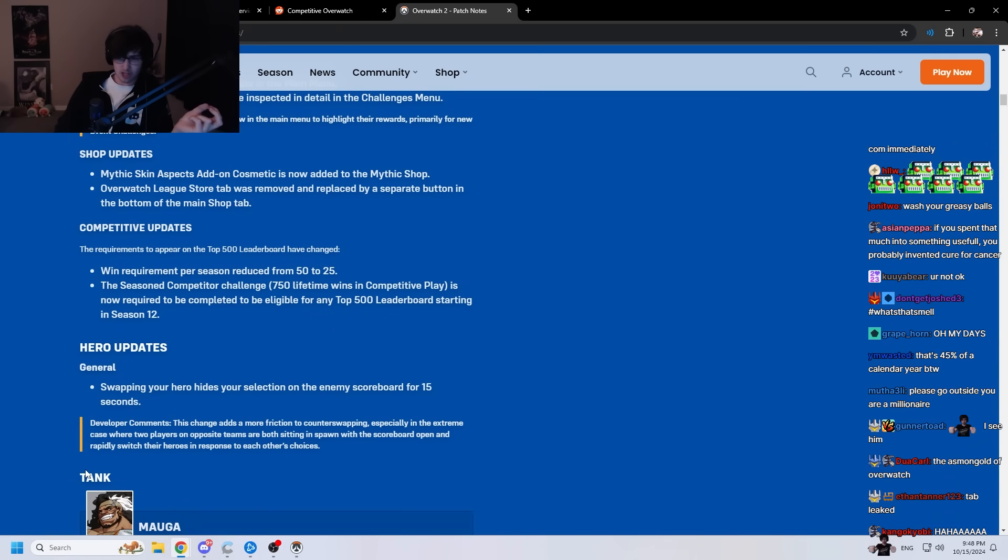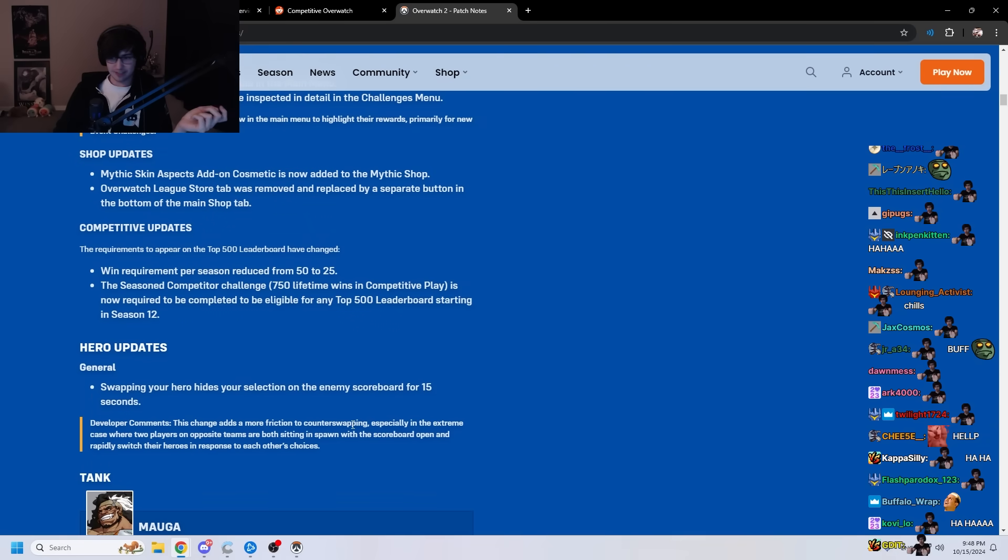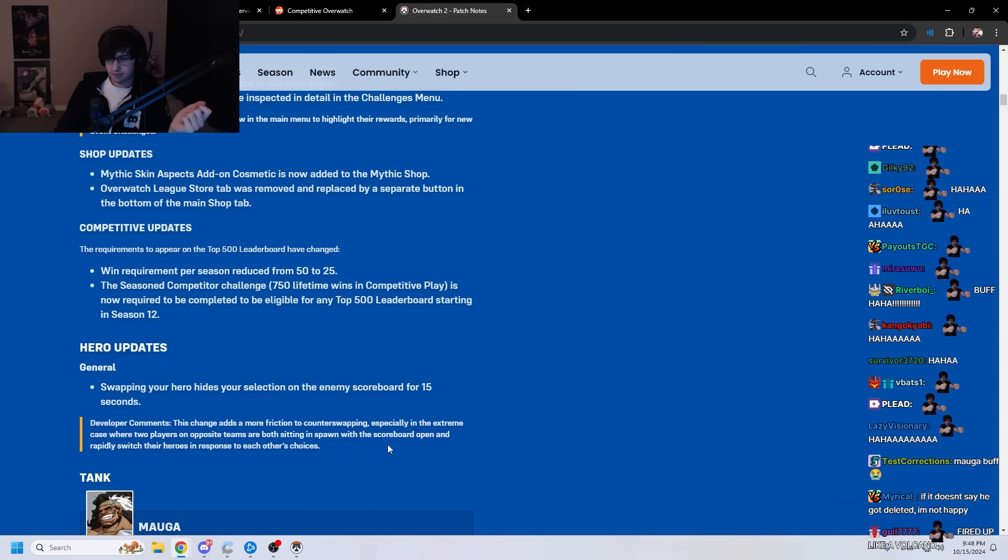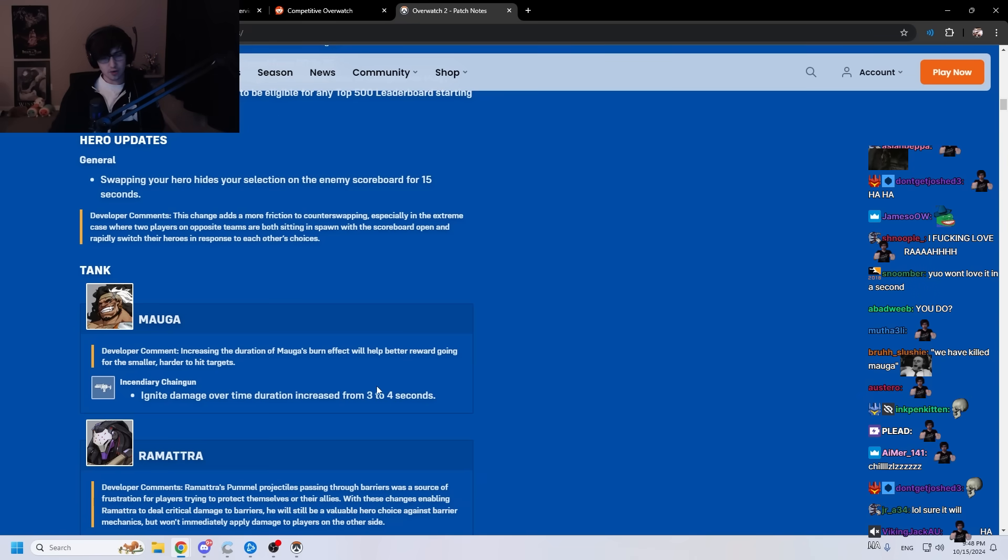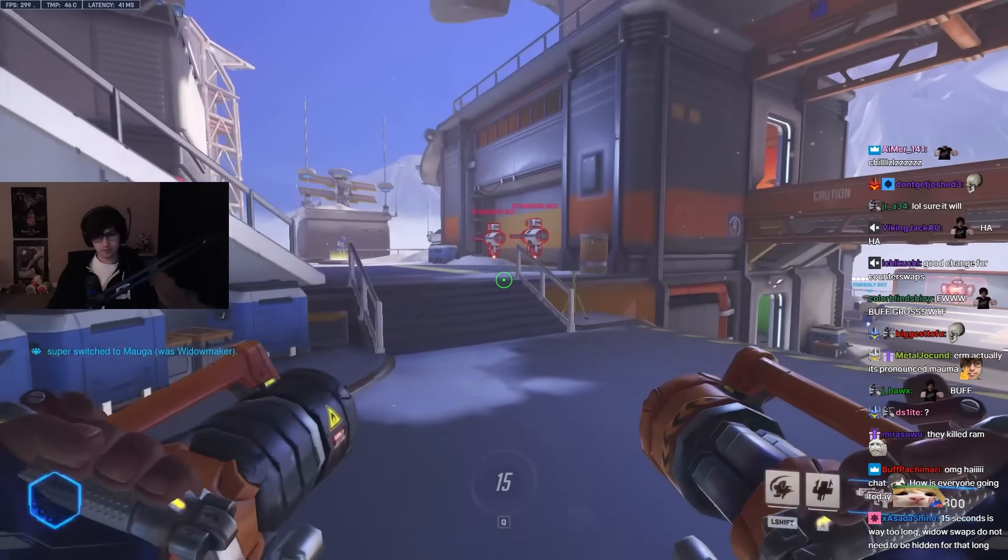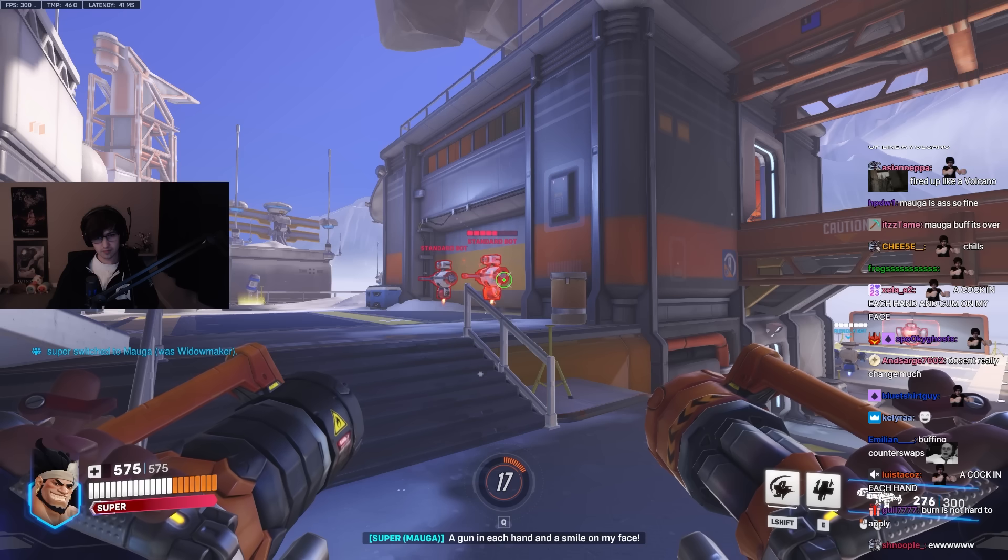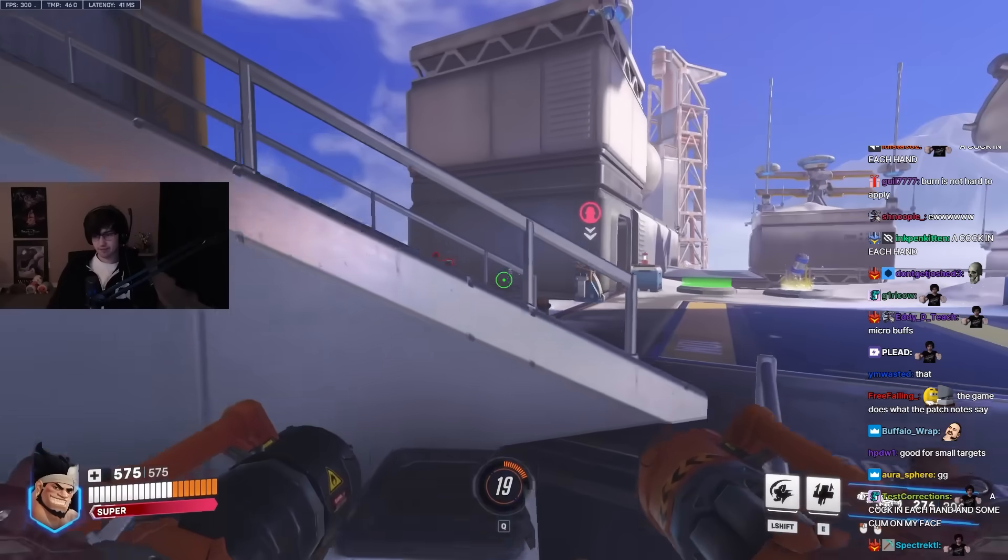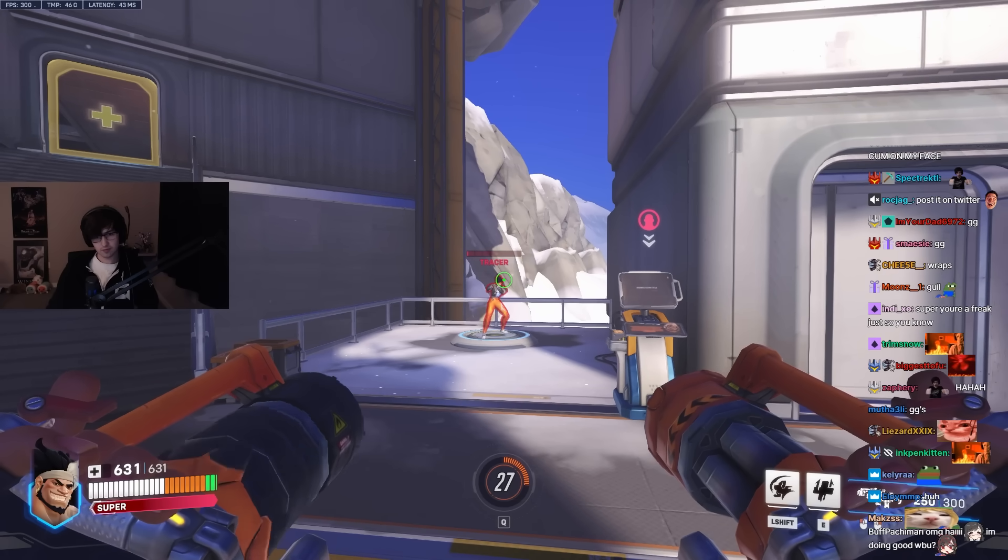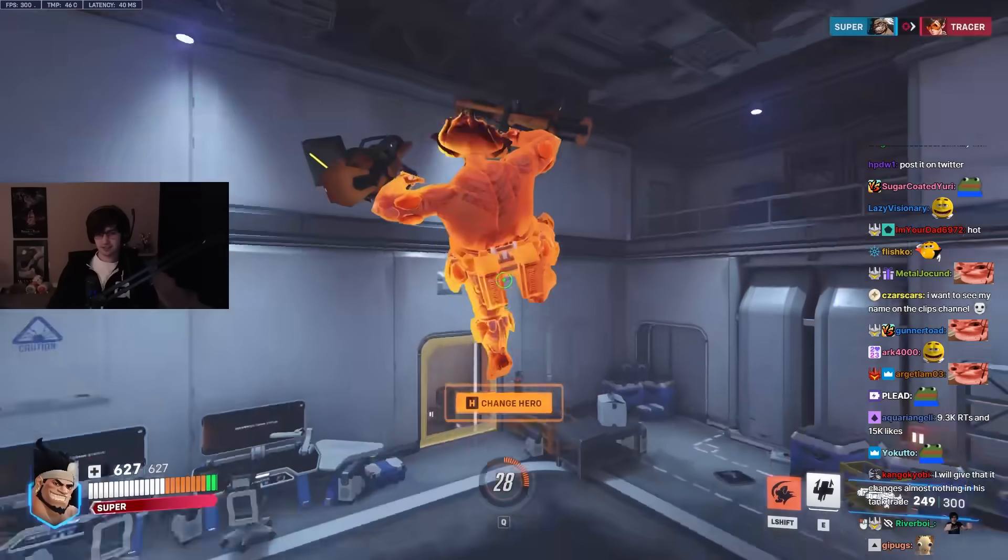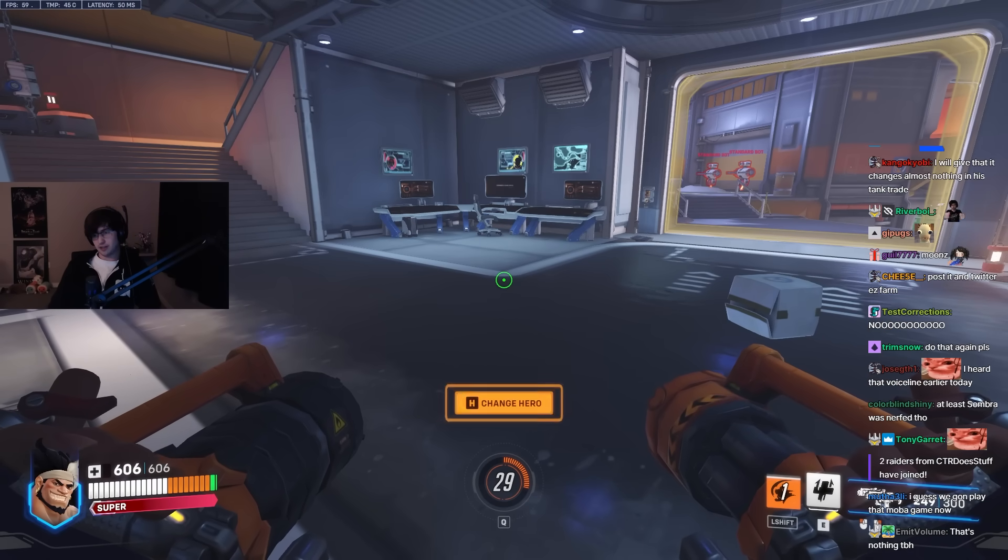The first hero mentioned, Mauga. I'd love to see that. Hero update, swapping your hero. Oh, this is good. This is really good. I like that. Increasing the duration of Mauga's burn effect will help better reward going for the smaller, harder to hit targets. So increase from three to four seconds, huh? Yeah, this character's broken. GG. I don't know. Maybe not. Probably not. But we'll see what happens. That burn's going to be fucking annoying, though.